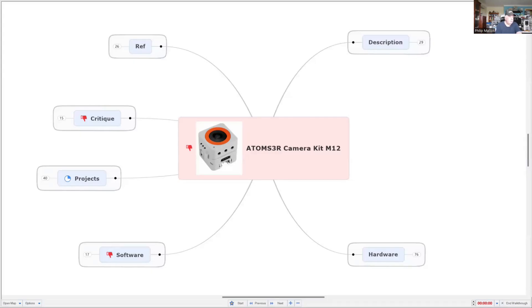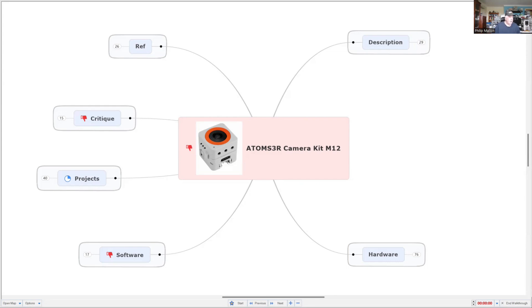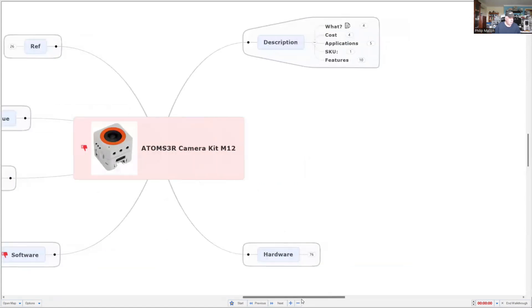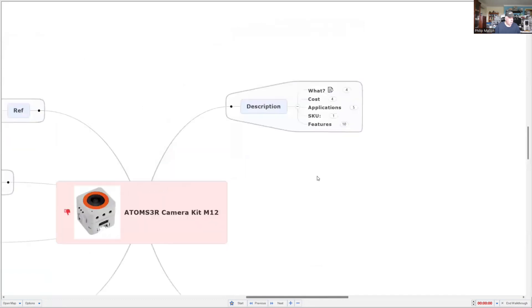Hi, I'm Phil, and today I want to share my experiences with six M5 Stack cameras. The latest one, the Atom S3R camera kit with the M12 lens, was just released about a month ago. I purchased it and it arrived about three weeks ago.